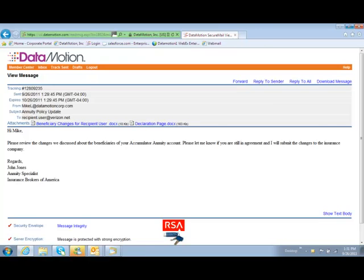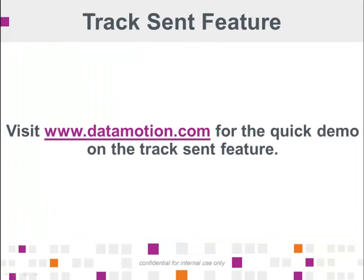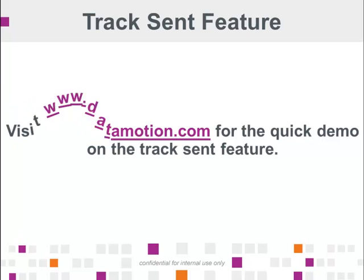We have a track sent feature that's ideal for monitoring the status of your messages and for auditing purposes. Check out our other short demo for more details on that feature.